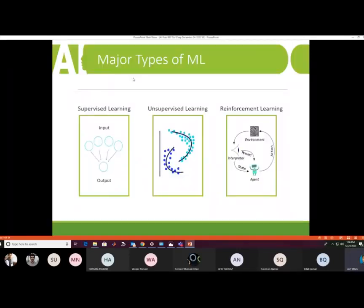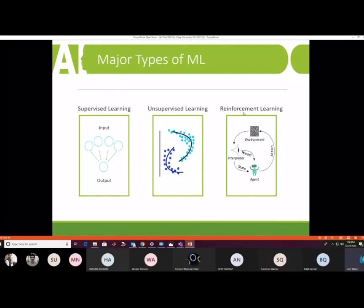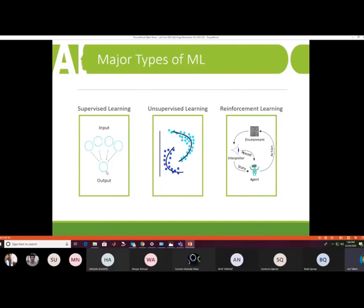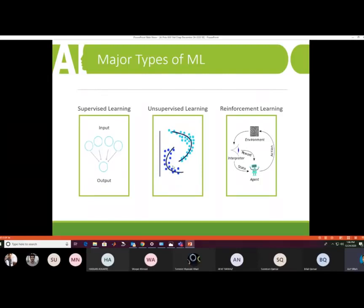There are three major types of machine learning. In supervised learning, labeled data is provided and the model is trained through examples. In unsupervised learning, unlabeled examples are given with no teacher — clustering is a type of unsupervised technique. Reinforcement learning is based on a reward strategy and is useful for policy optimization.